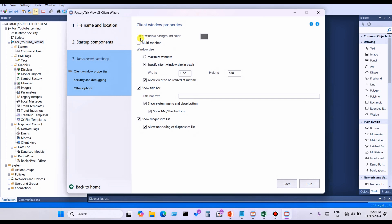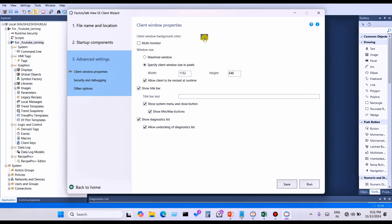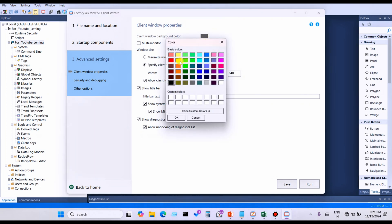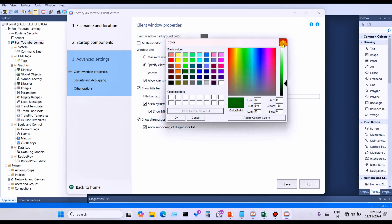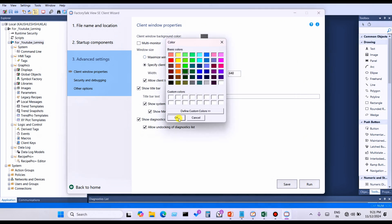In Step 3 Advanced, the first option is the client window background color. This is the background color of the client — when the client opens, before the initial display loads, this color will be shown. You can choose any color. For example, I'll select Dark Green. Click Apply, select Dark Green, and click OK.